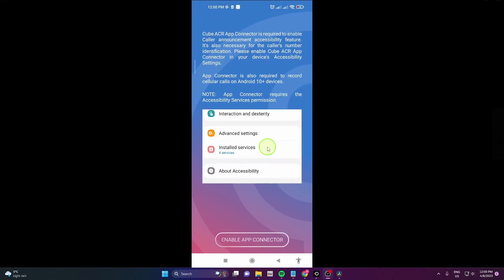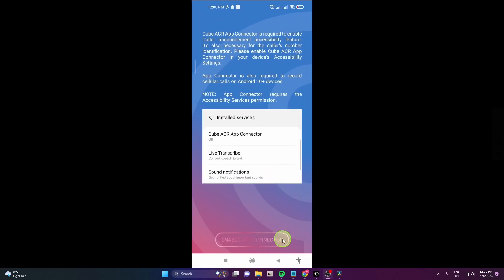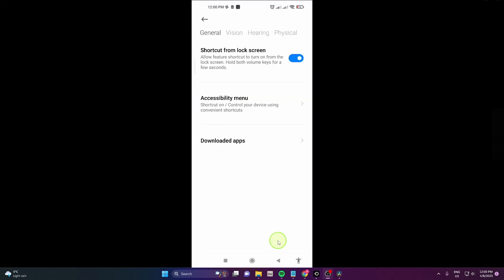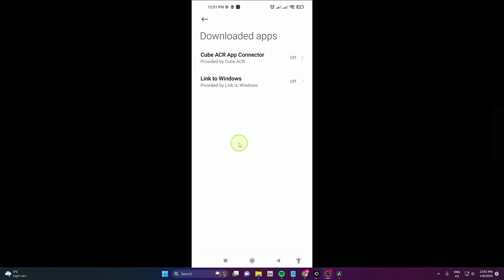Next tap on Enable App Connector. Here continue on to Downloaded Apps and turn on App Connector.